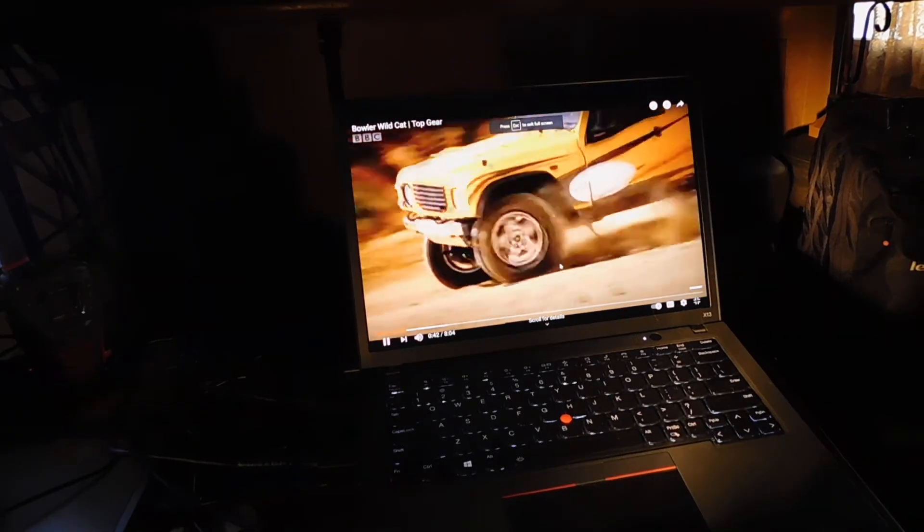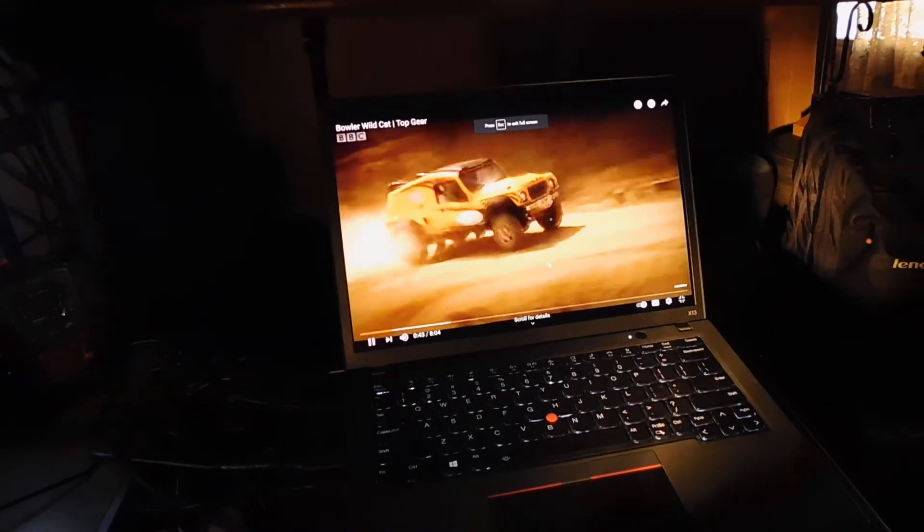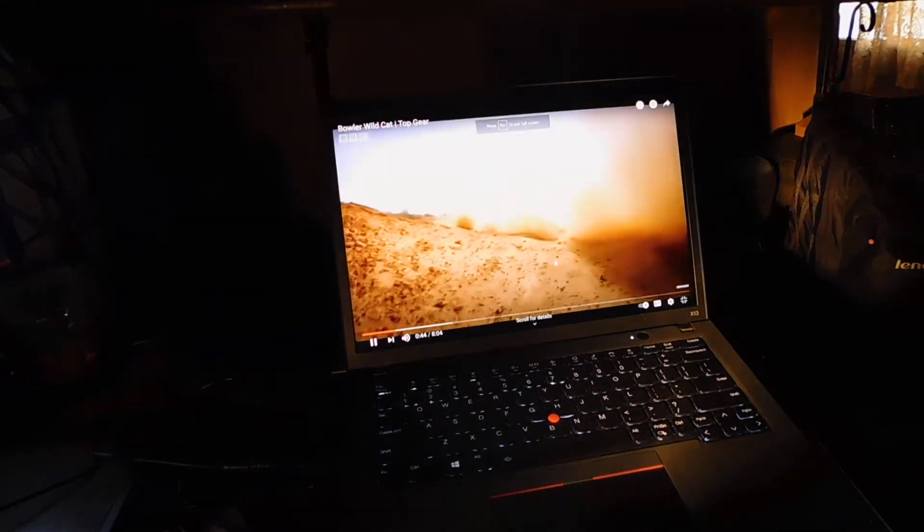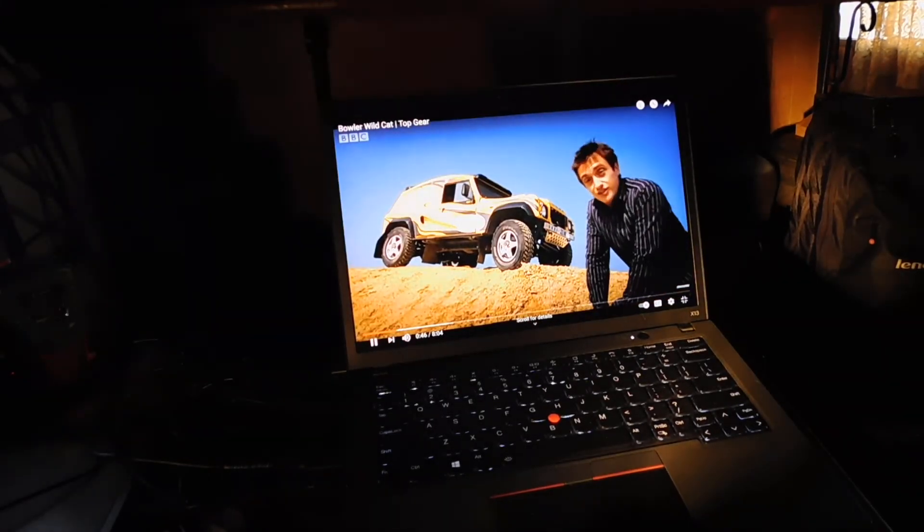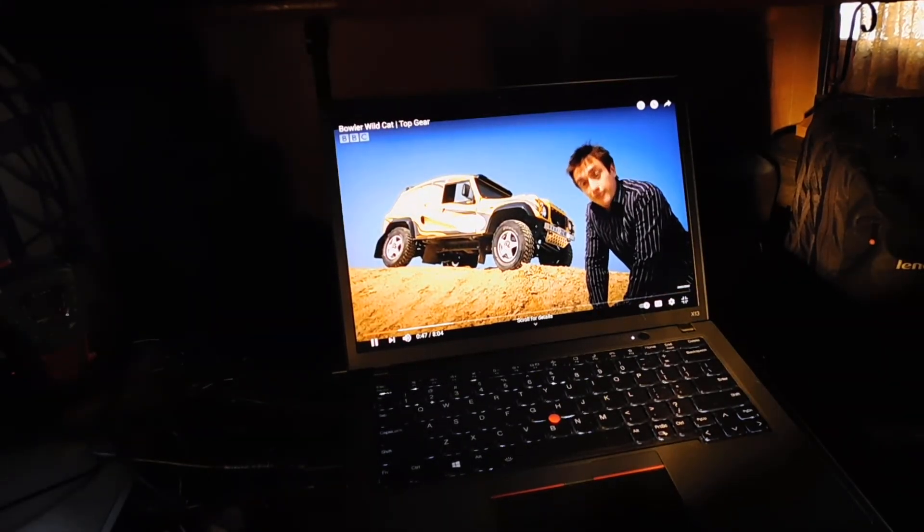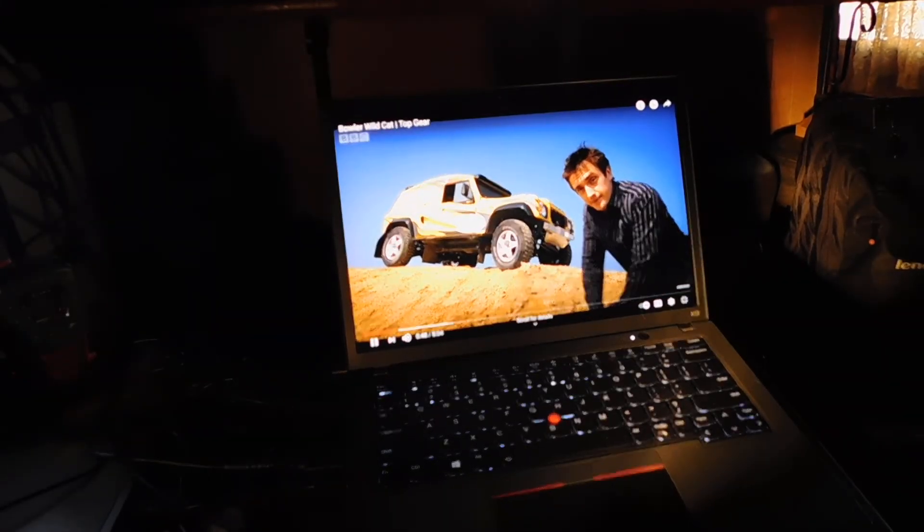It looks really nice on that little screen.